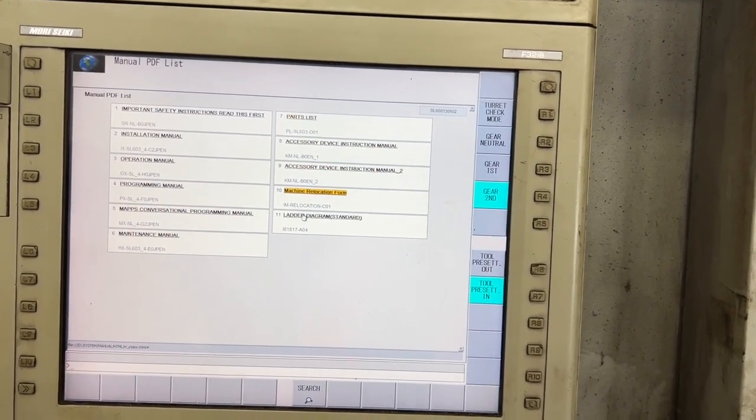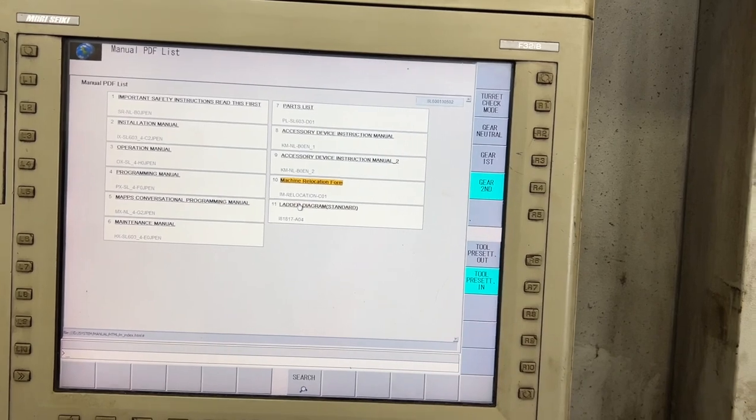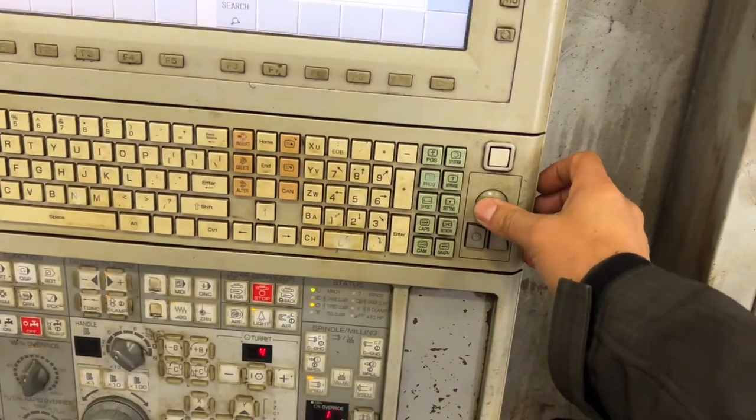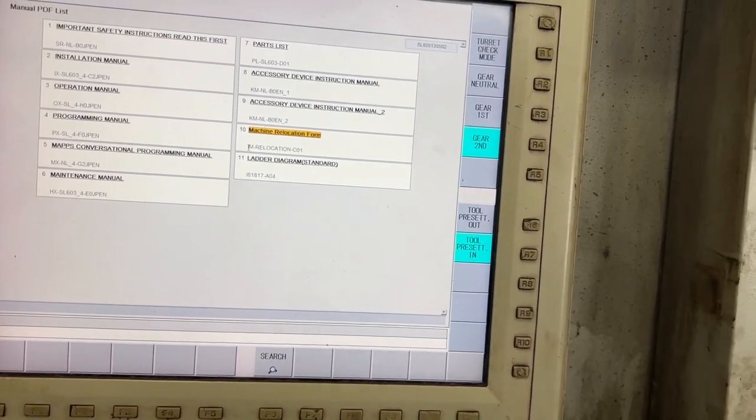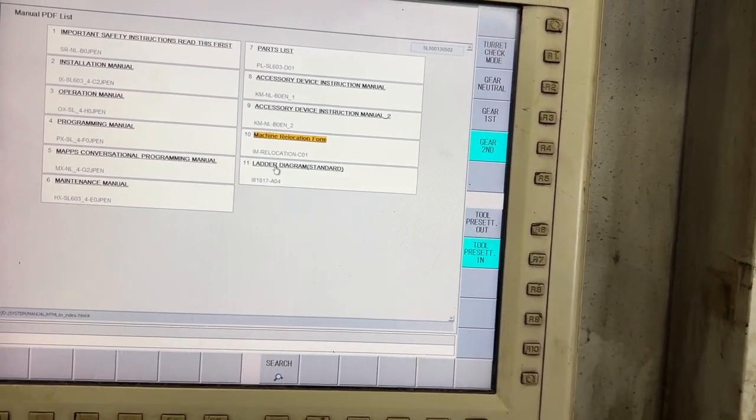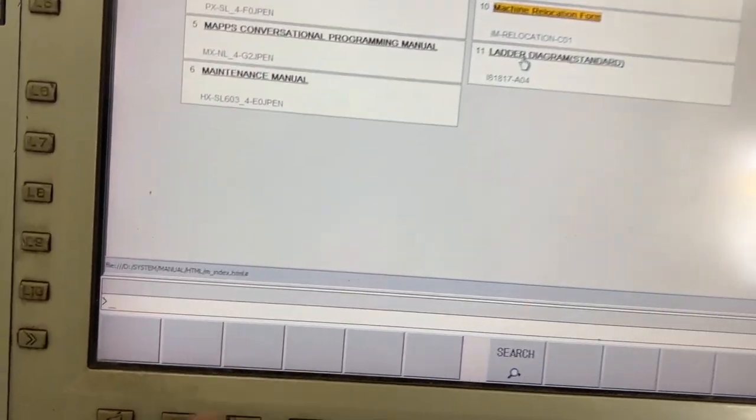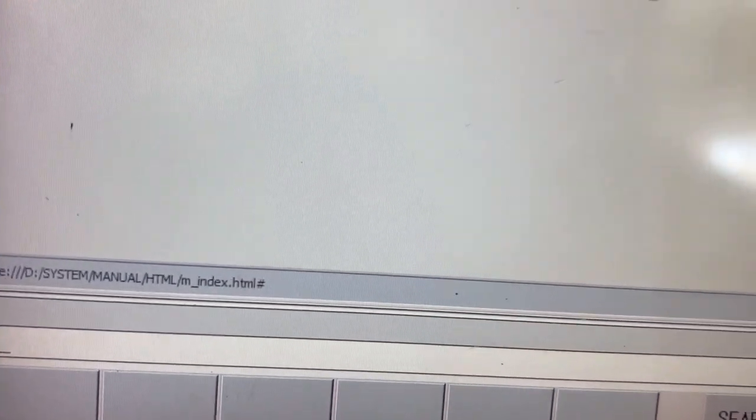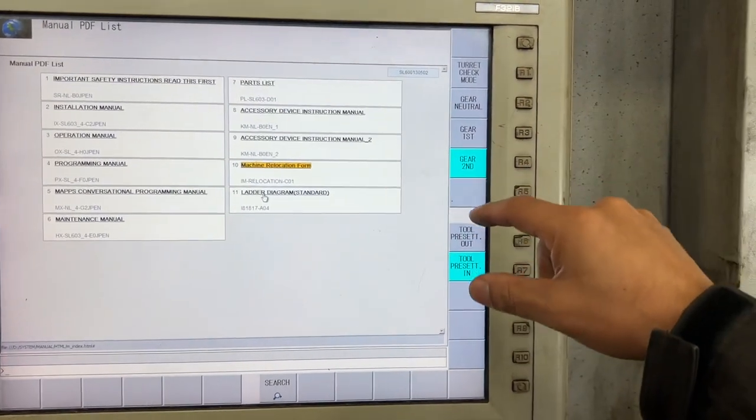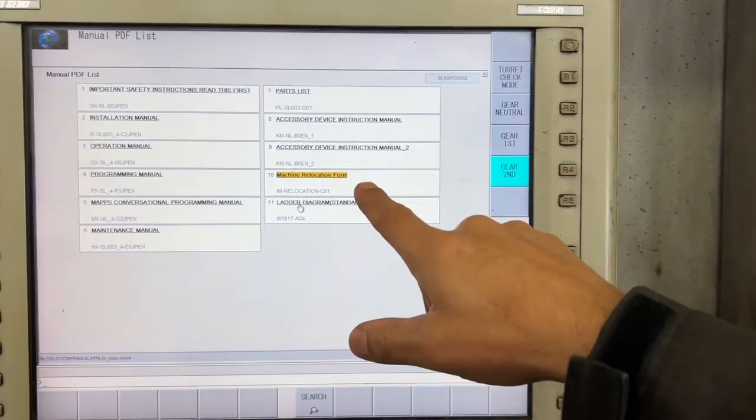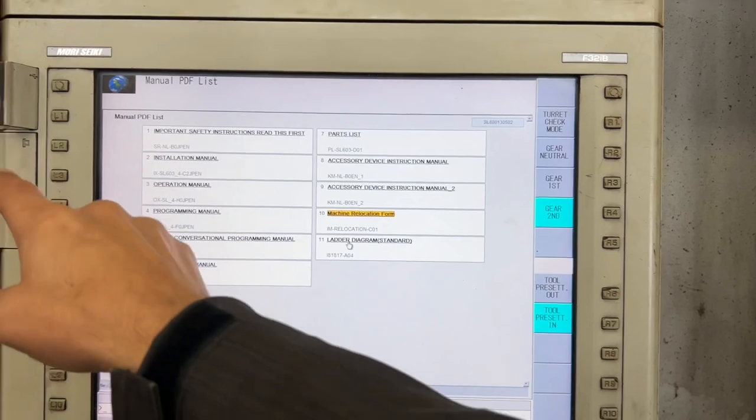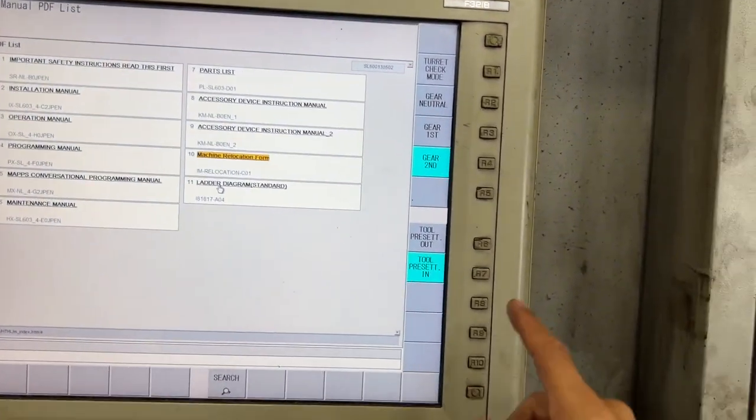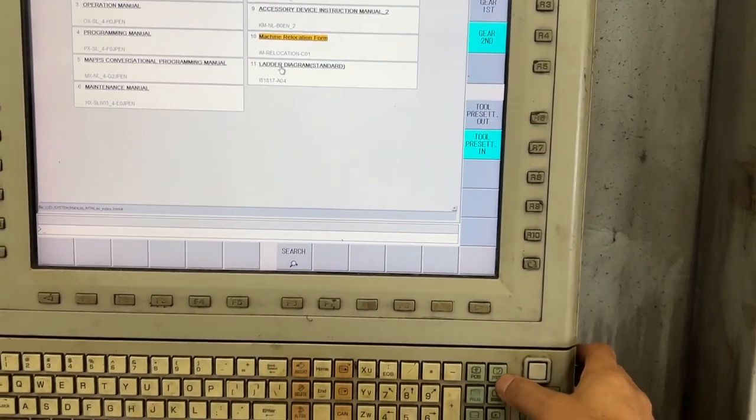If you hover the mouse on the name, you're going to see the file where it's saved. We're going to copy those manuals from the CNC to the USB.